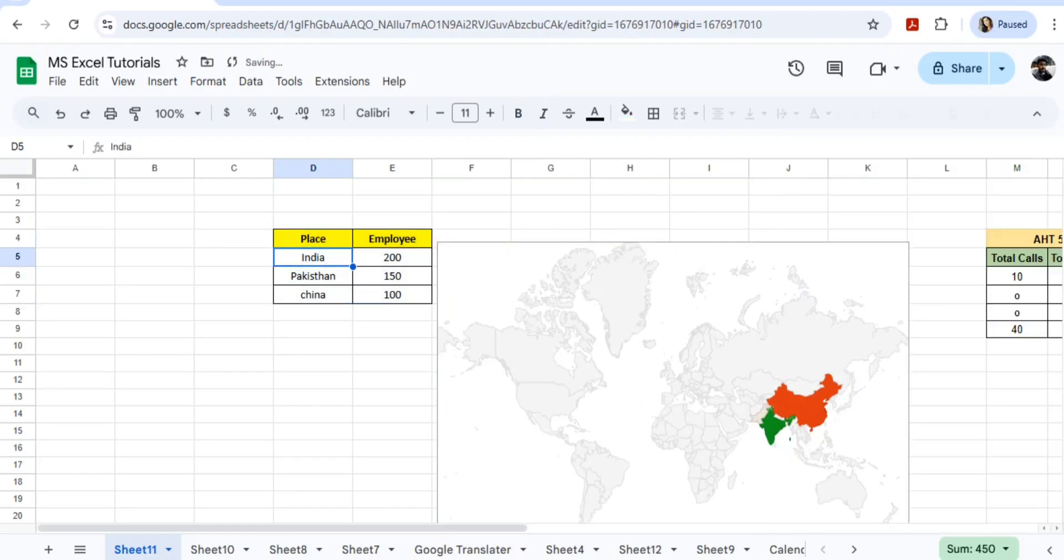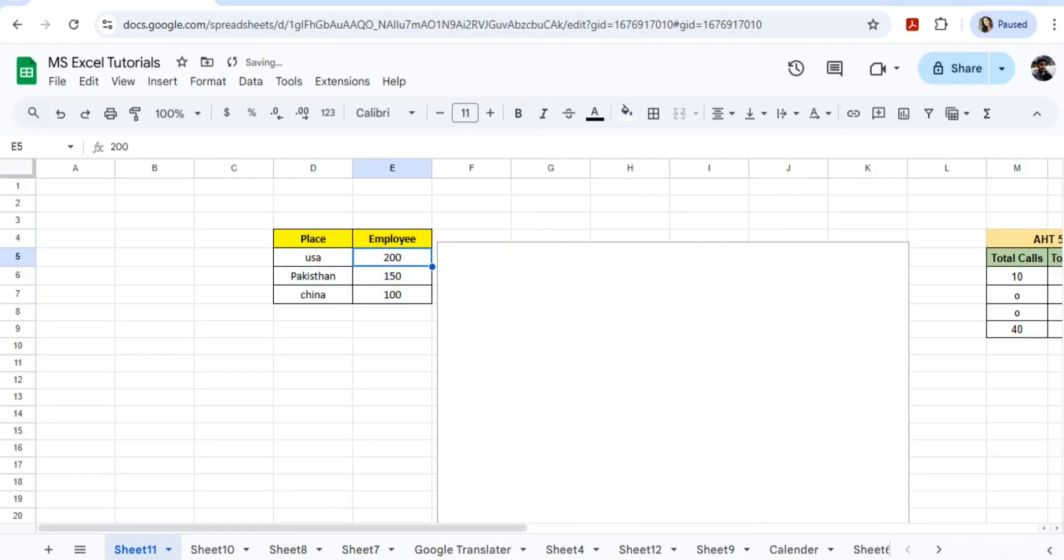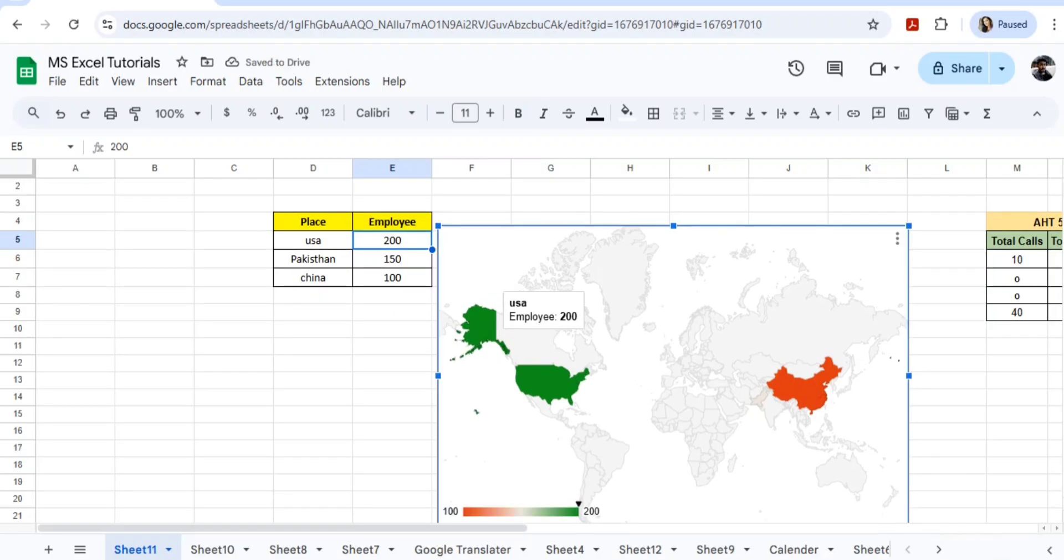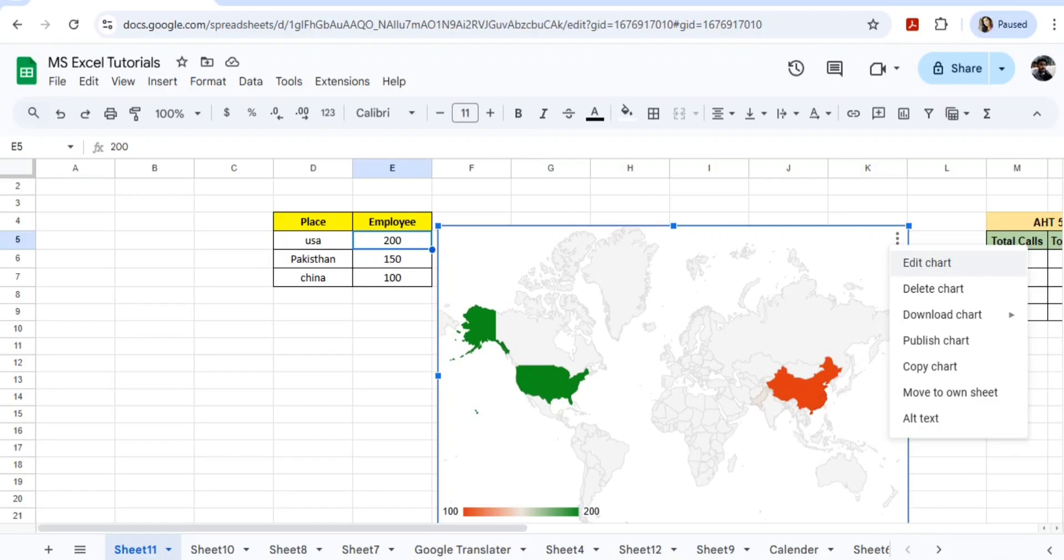USA as an example. If I'm going with the USA, you can see here the USA got selected and I can see 200 employees in USA. So in this way you can do it. Again you can go to edit chart.